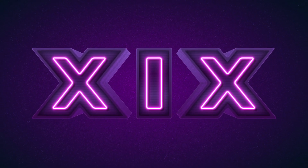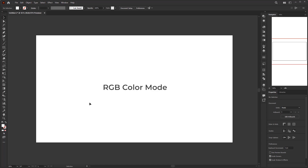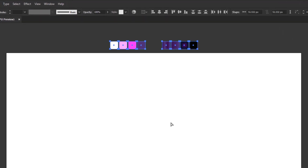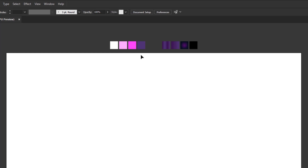Let's jump into Adobe Illustrator. Create a document with size 1920 by 1080 pixels and don't forget to use RGB color mode. Otherwise you will not get the same result as what I made in this tutorial if you use CMYK color mode. Before we start, I want to input all the colors into the swatches to make it easier. For this tutorial I will be quick to shorten the time, as I have explained each step in detail in the previous two tutorials.